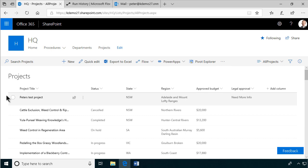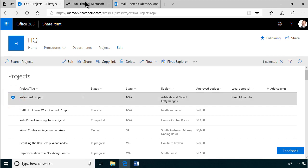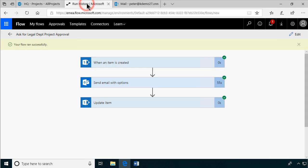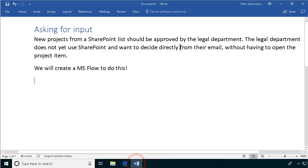And there's my Peter's test project, and as you see, need more info came in on the legal approval there.